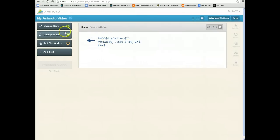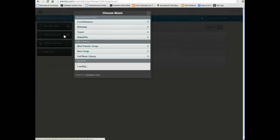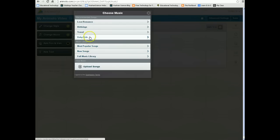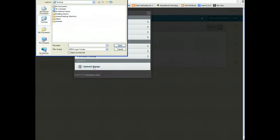Now it's very simple — you have lots of options. If you want to change the style again, you can change the style. You can change the music. You can choose from songs that they already have available, broken down into categories, or you can upload your own song. If you choose to upload your own song, it needs to be in MP3 format.